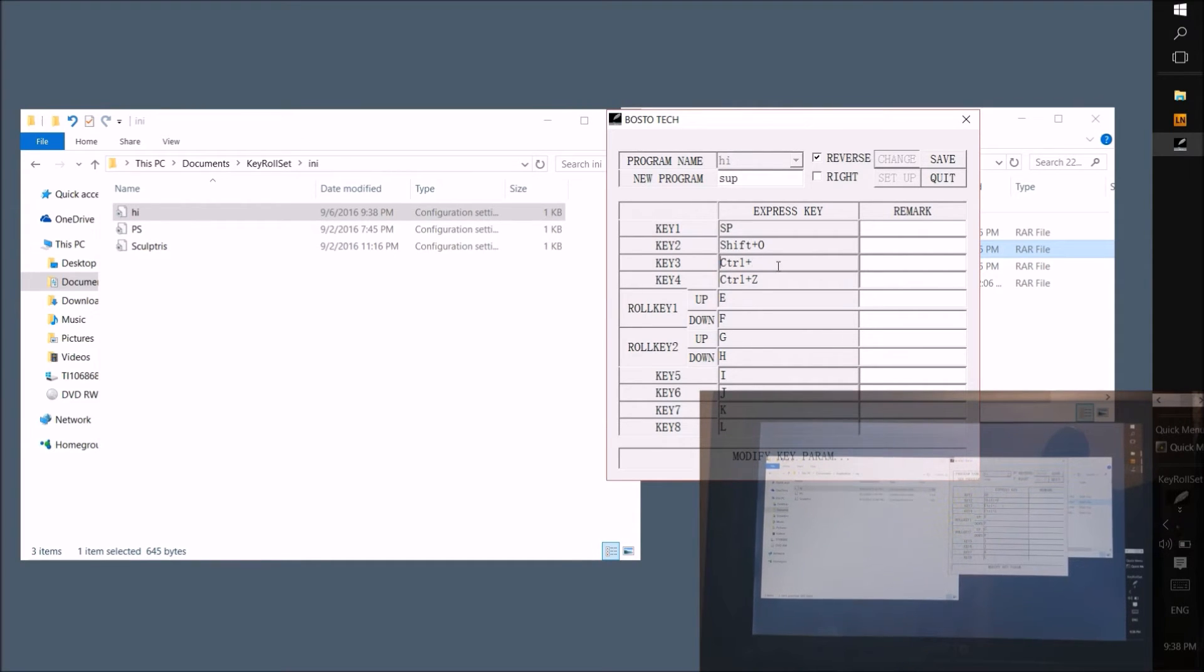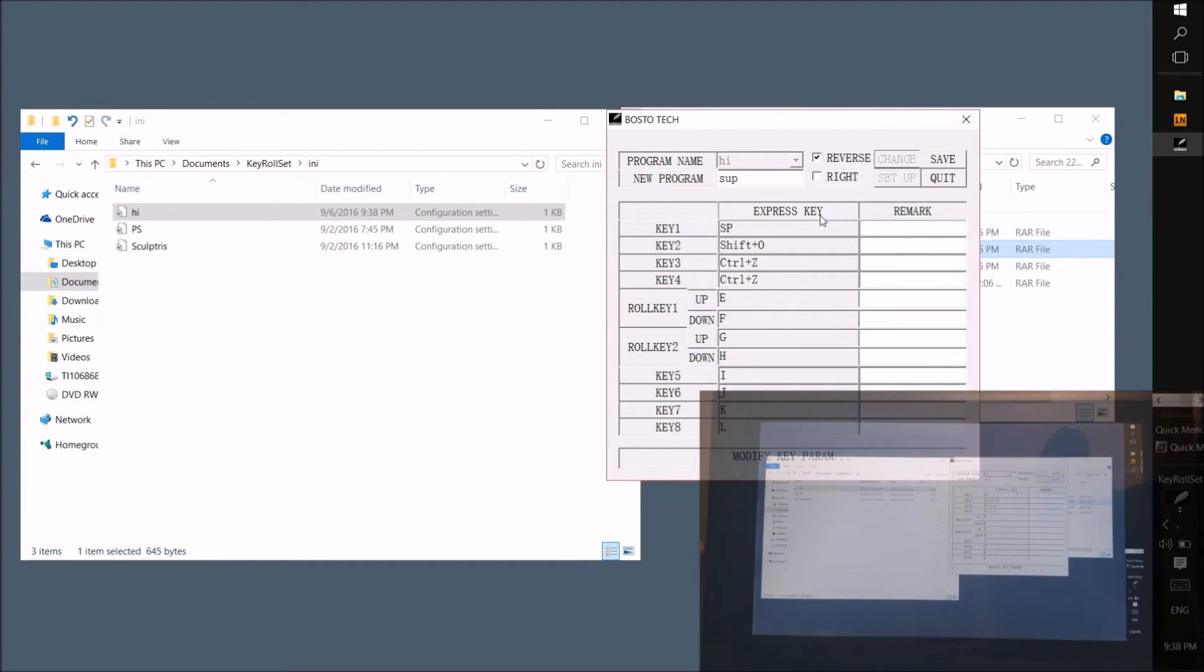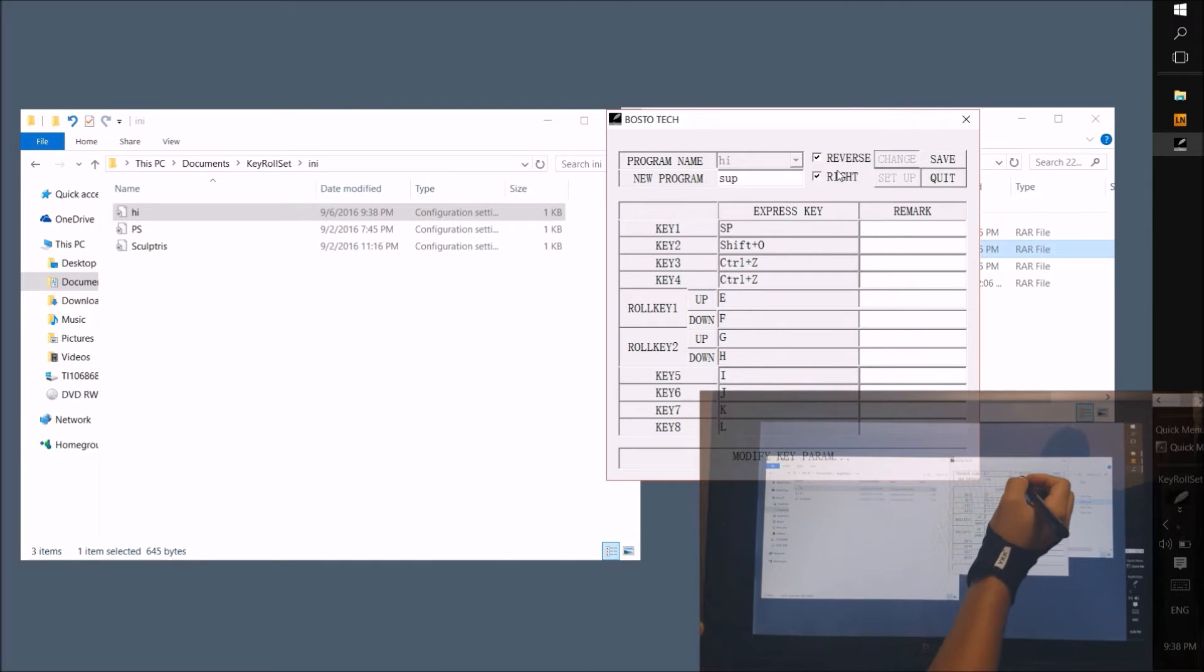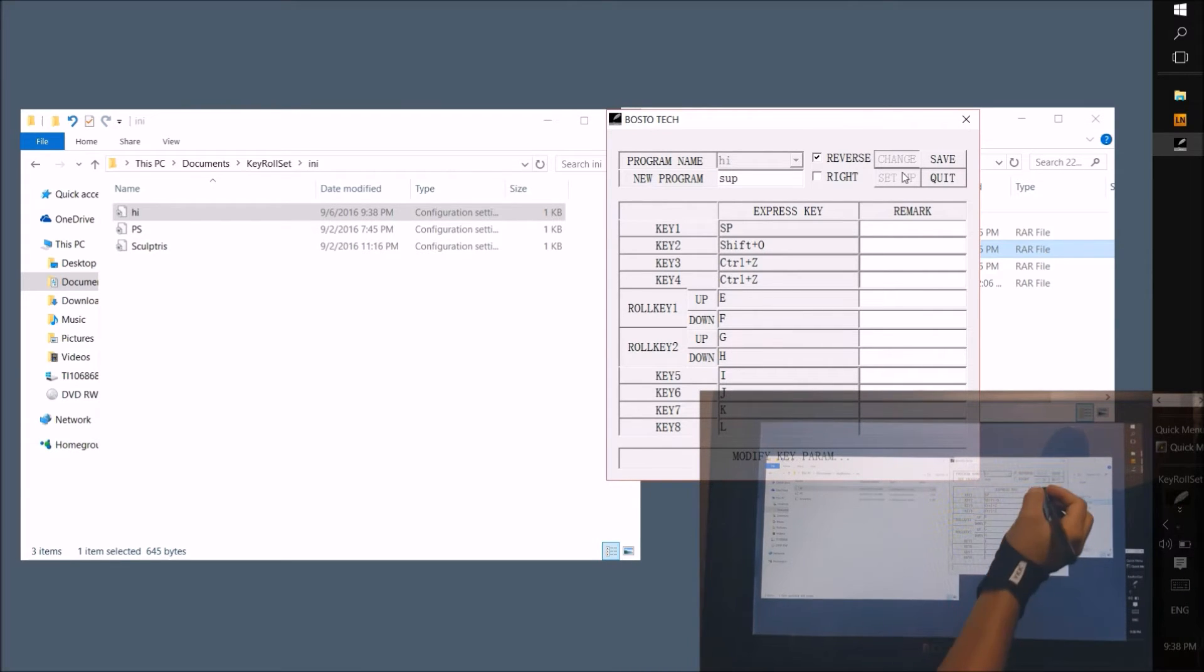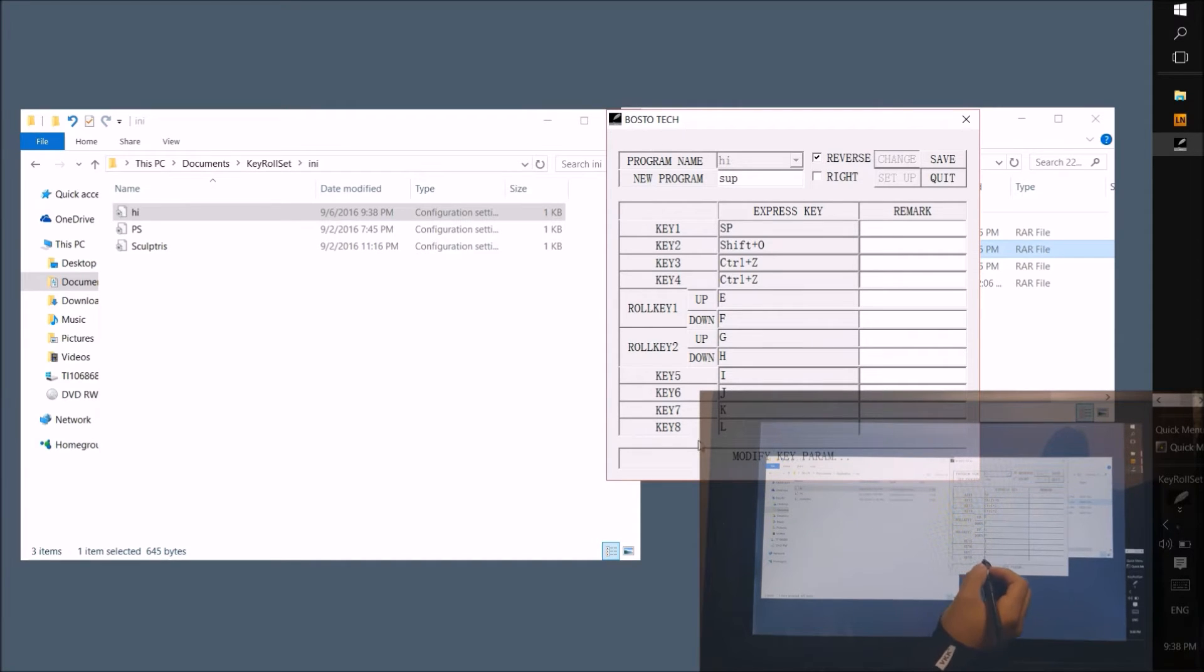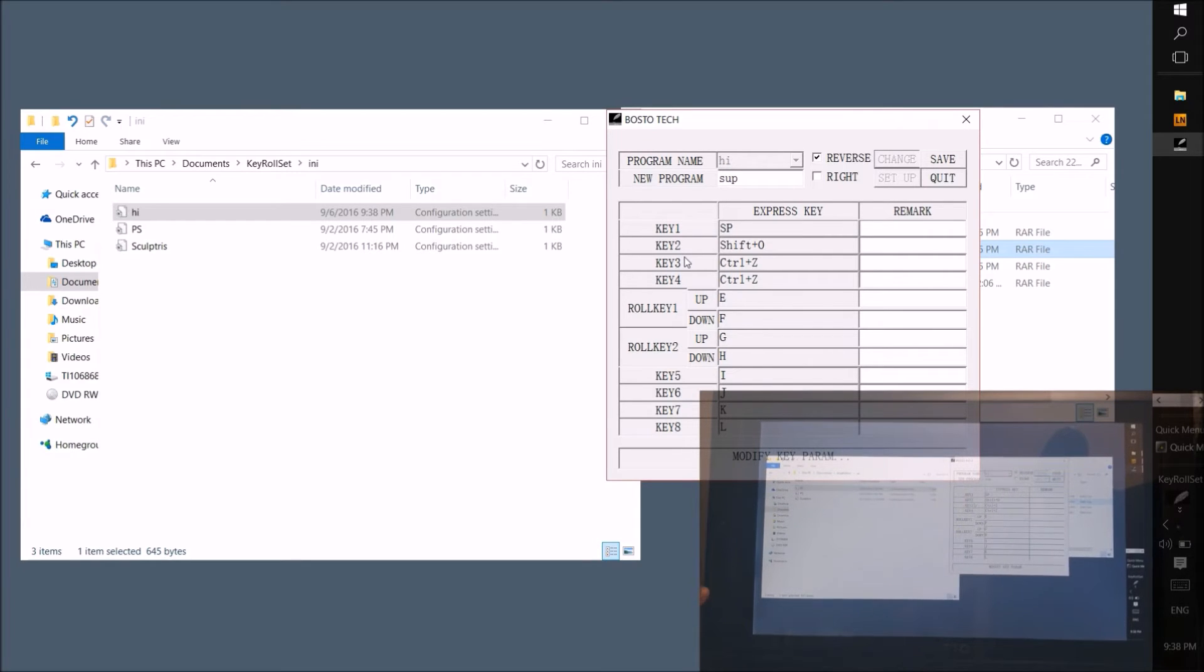Remember this: the program will save your keys to the left side by default. If you want them to save on the right side, simply check off the box labeled right before saving. Also, always change the right keys first and then the left keys or everything just kind of gets a bit screwy. And always have the reverse box checked or your keys will be saved upside down with the key 8 being the first key and key 1 being the last.